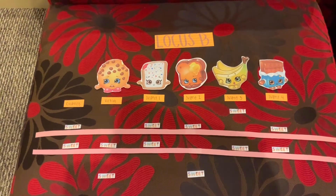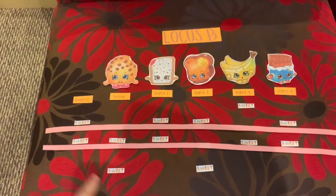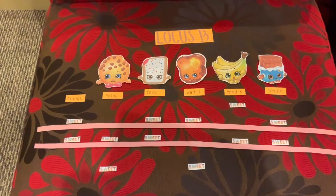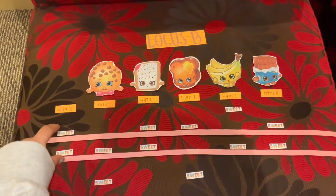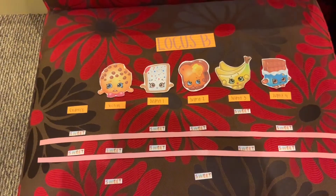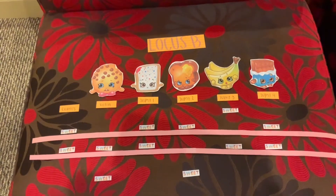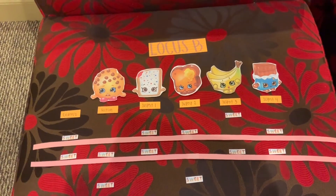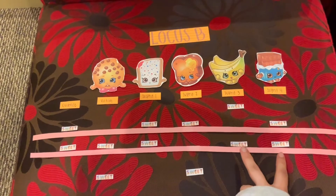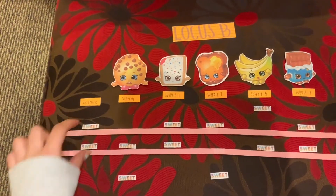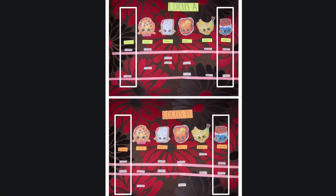When we look at locus B, we already know we should not be concerned about the victim, suspect 1, or suspect 2 from looking at the previous locus. Therefore, even though suspect 1 matches exactly with the evidence, it does not matter because we already ruled that individual out previously. We are only concerned with suspect 3 and 4, as these individuals have not been excluded at locus A. Comparing their bands to the evidence, we see that only suspect 4 matches exactly. Because suspect 4's bands match exactly with the evidence at both loci, we cannot exclude this individual from leaving the piece of evidence at the crime scene.